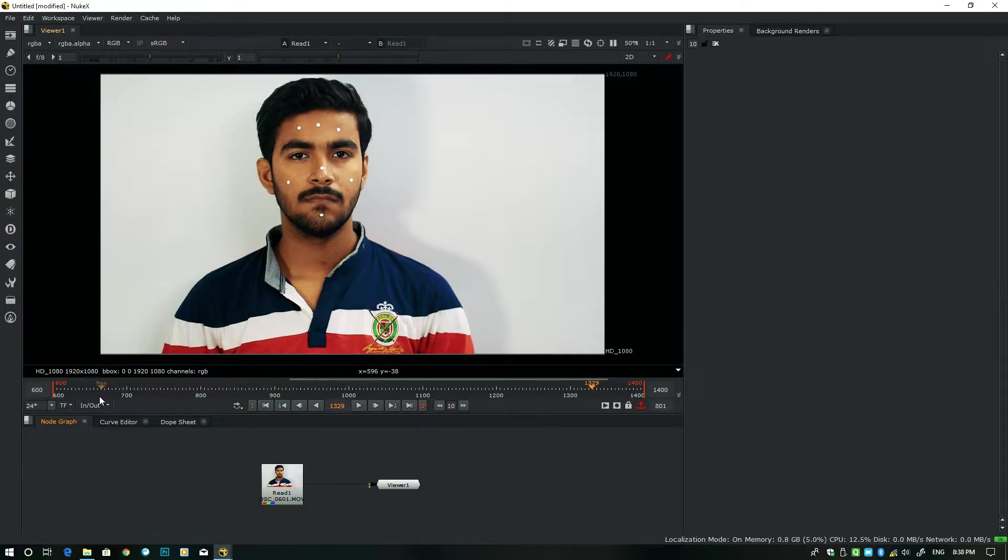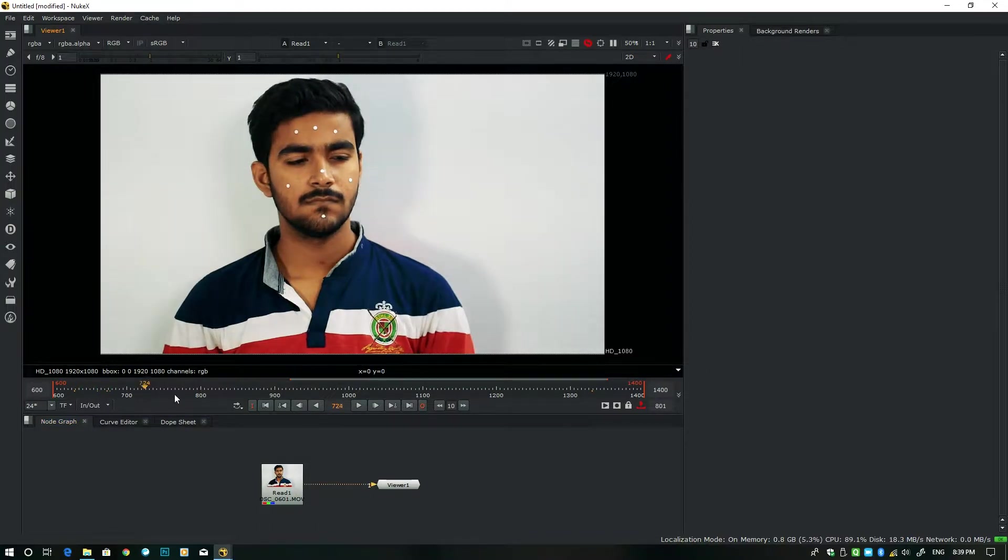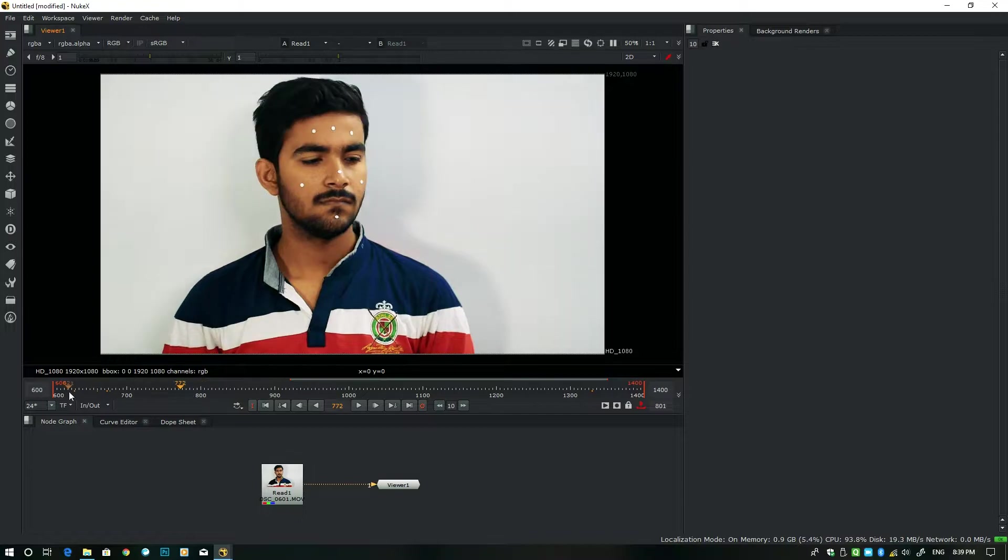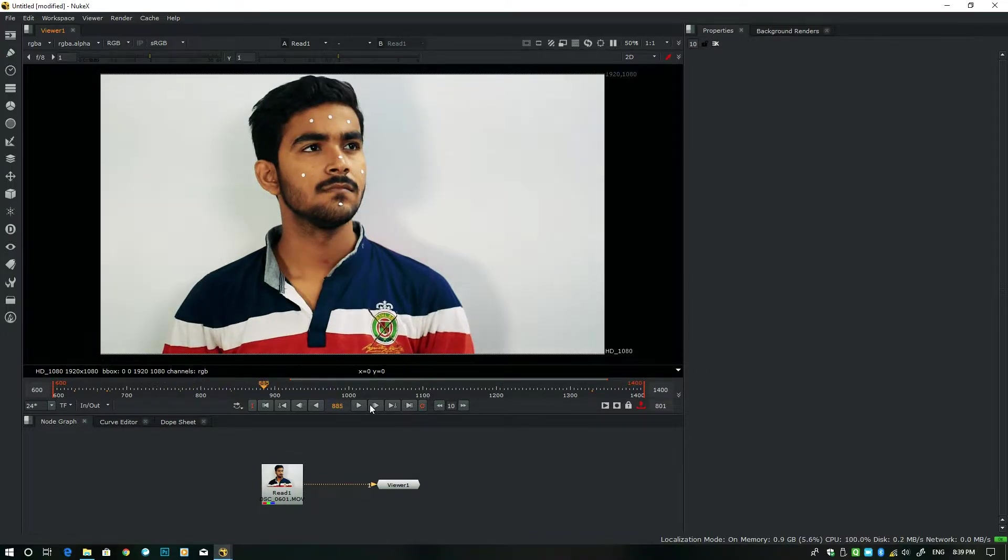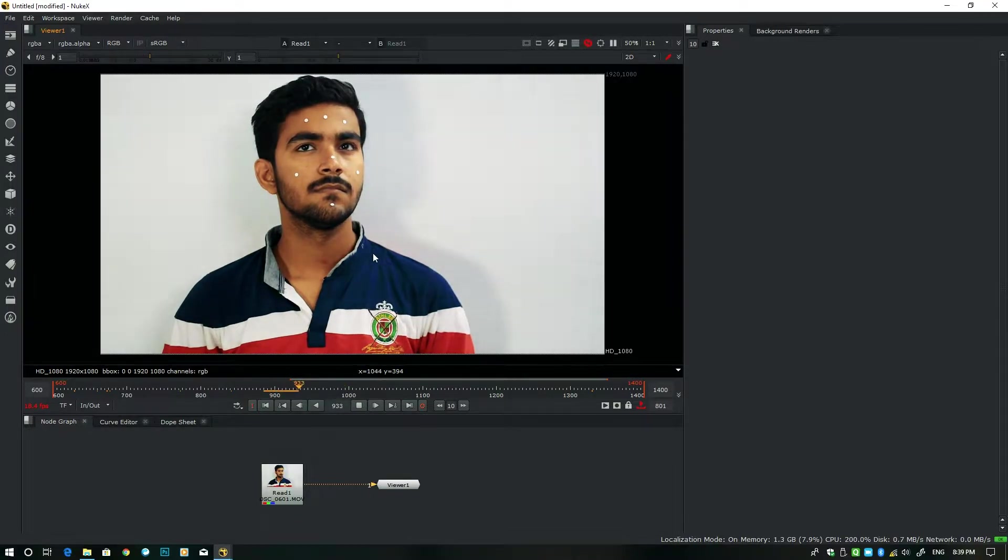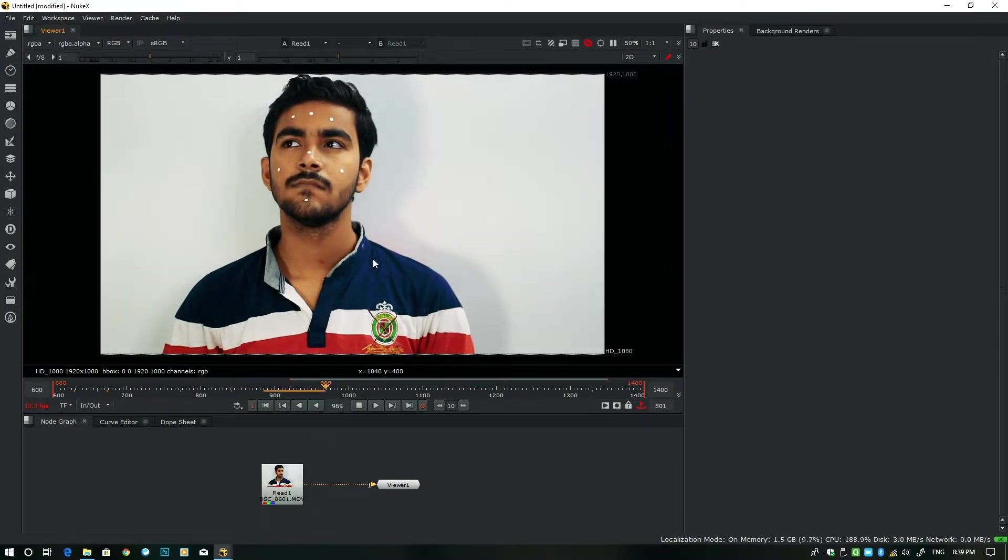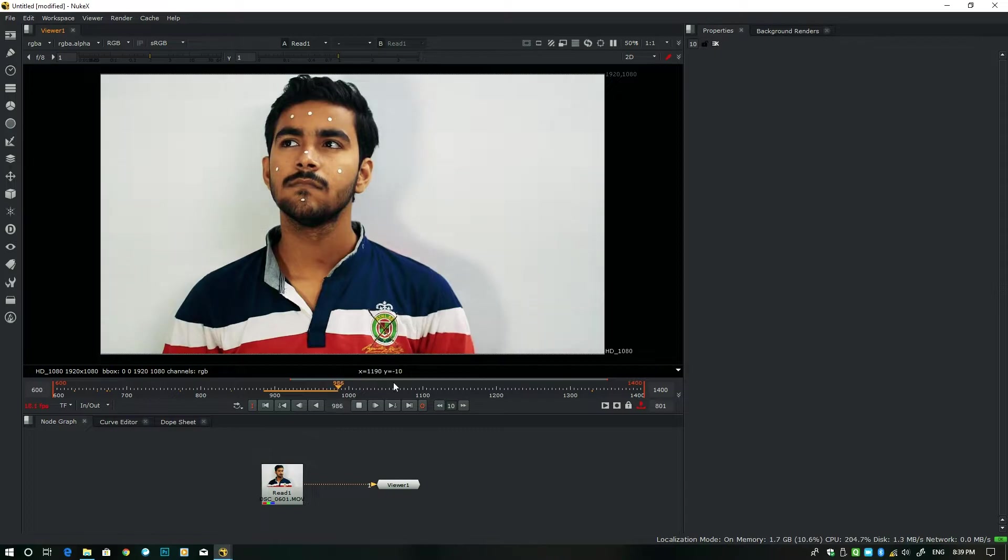Let's play this footage first. I already cut this much area, like 600 frames to 1200 frames.